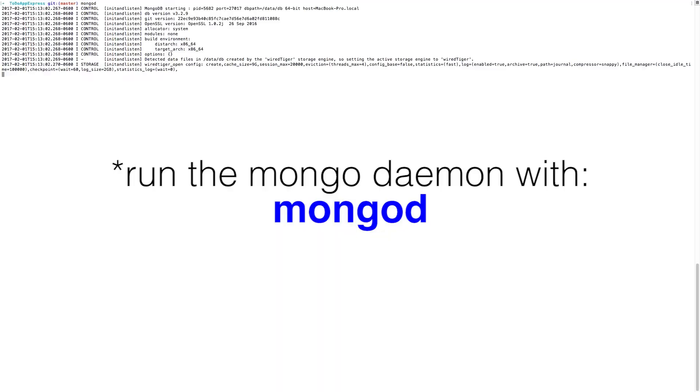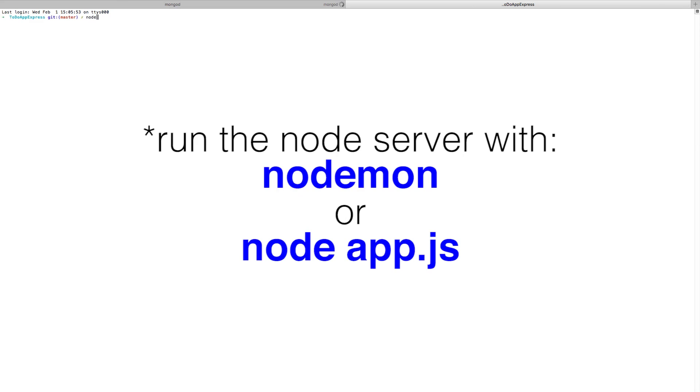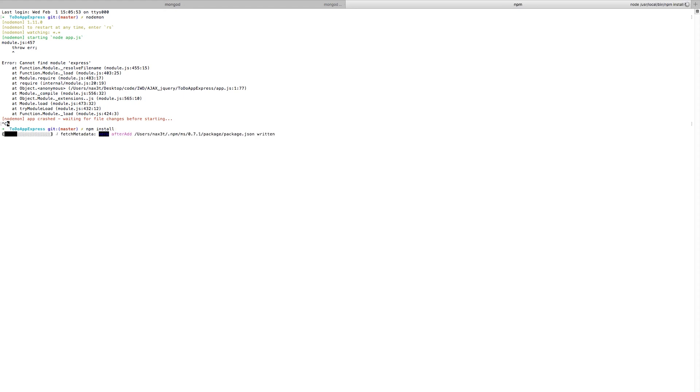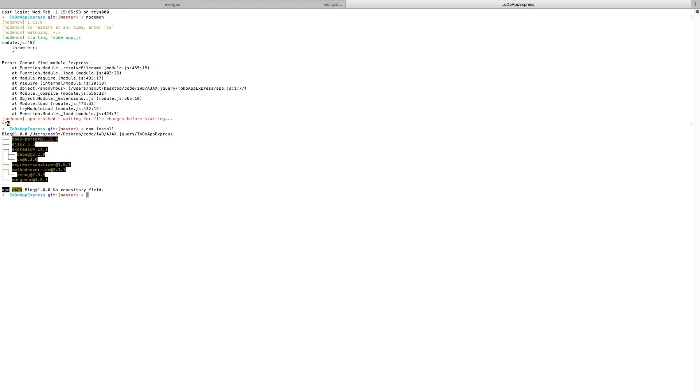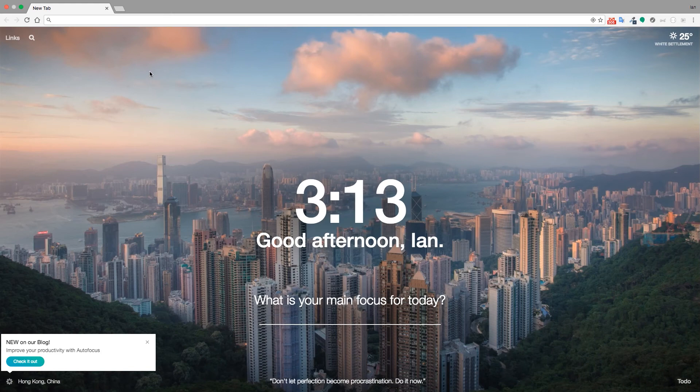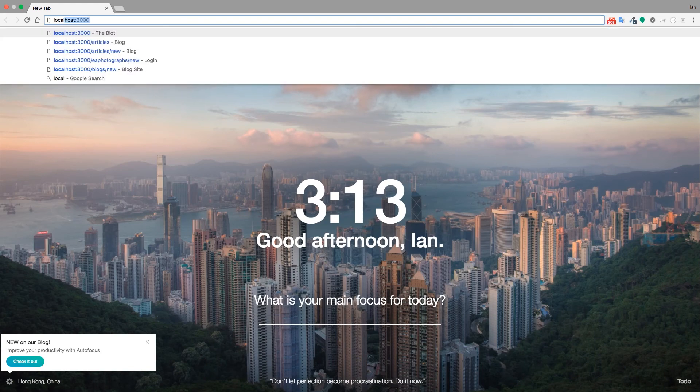So get Mongo running. We'll run nodemon. I can't find express. So let me do a npm install. And now we can do nodemon. And it says my server is running on port 3000. So we'll go over here and navigate to localhost 3000.